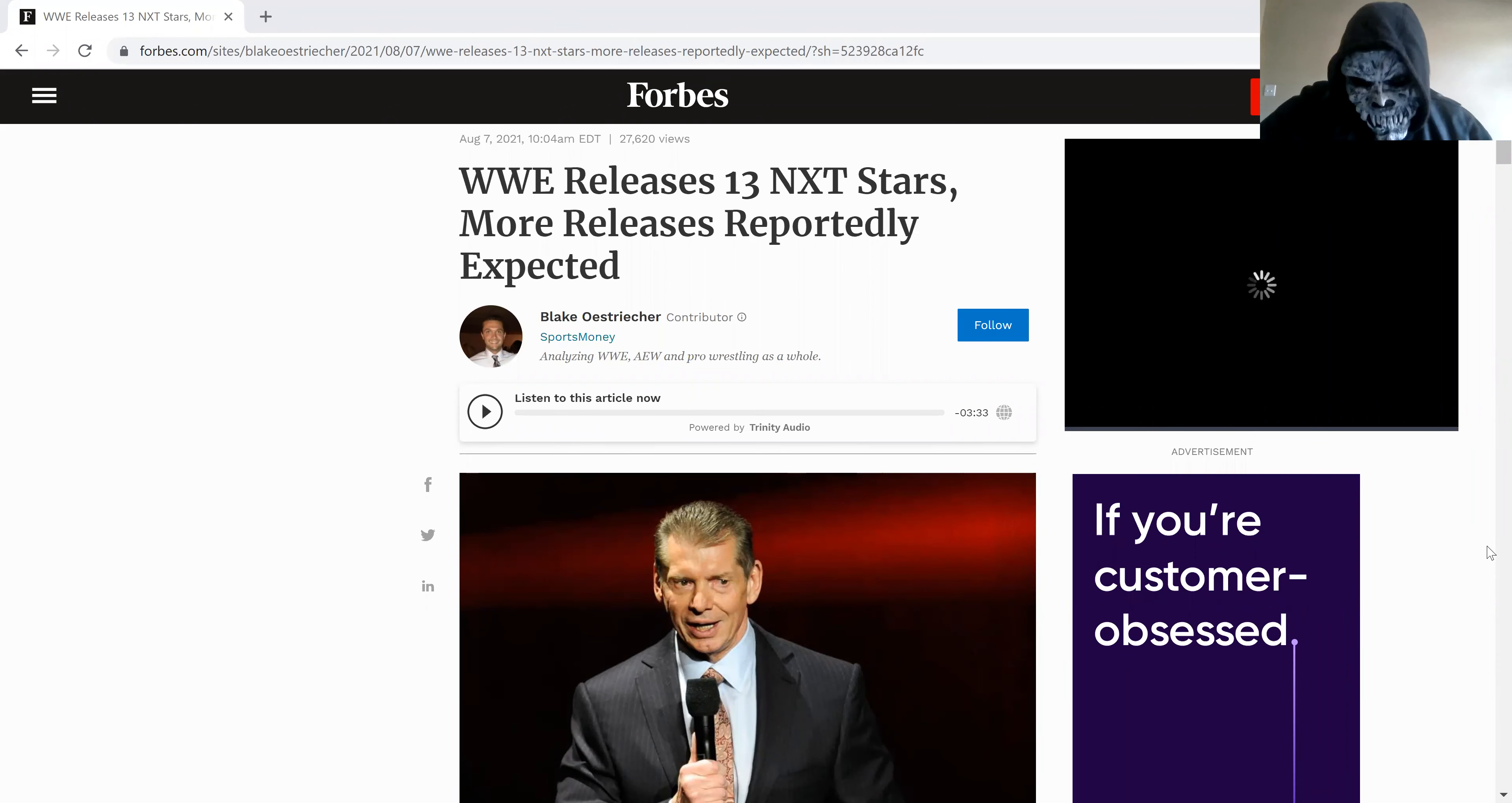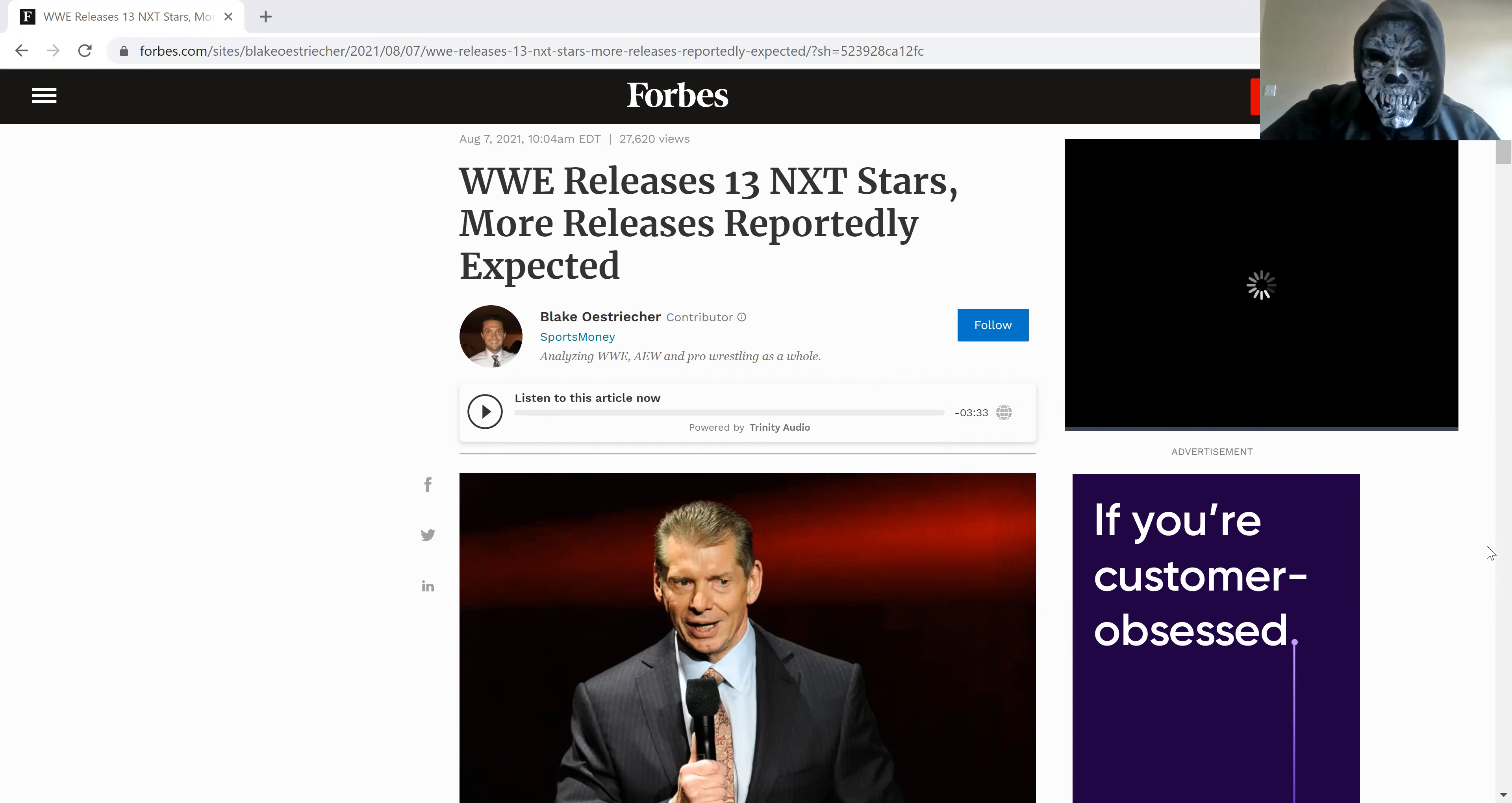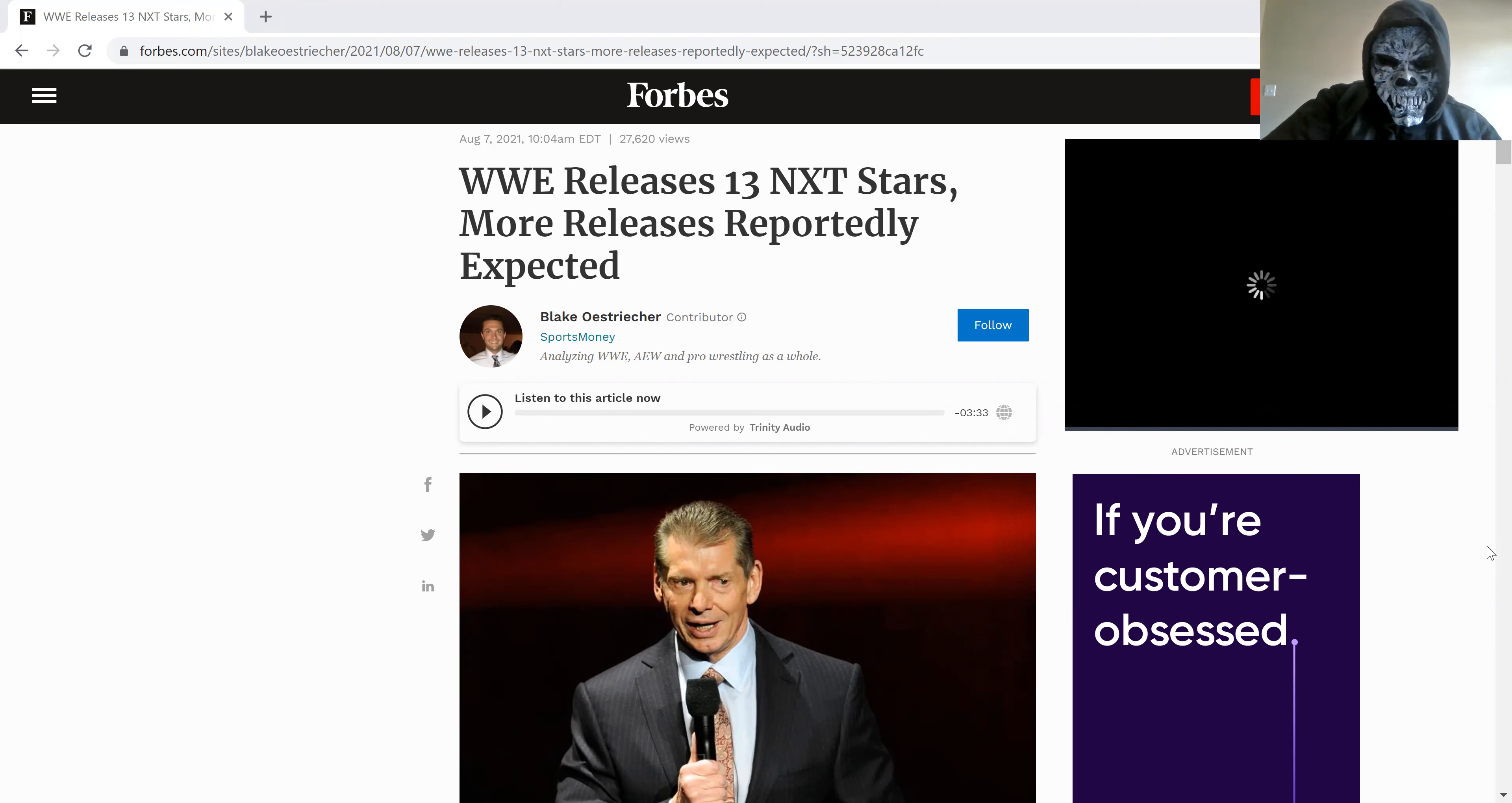So it looks like WWE has been firing more people, apparently this hits the NXT brand. WWE releases 13 NXT stars, more releases reportedly expected.